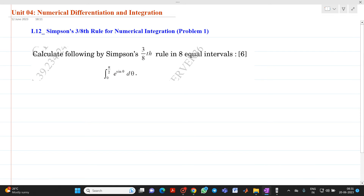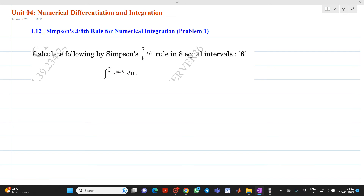Hello friends, my name is Shinmai Deshpande. In this video lecture, we are going to discuss a topic from numerical integration — specifically, Simpson's 3/8 rule for numerical integration, first problem.